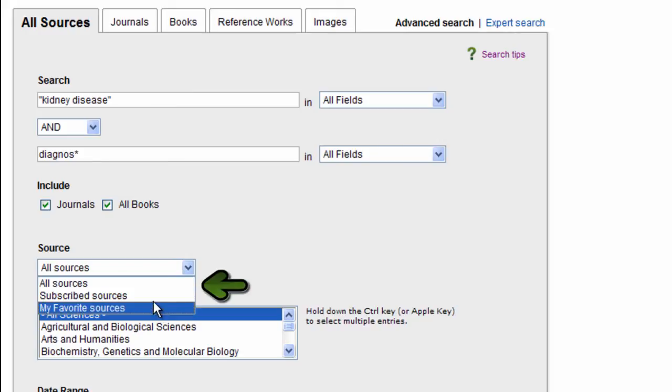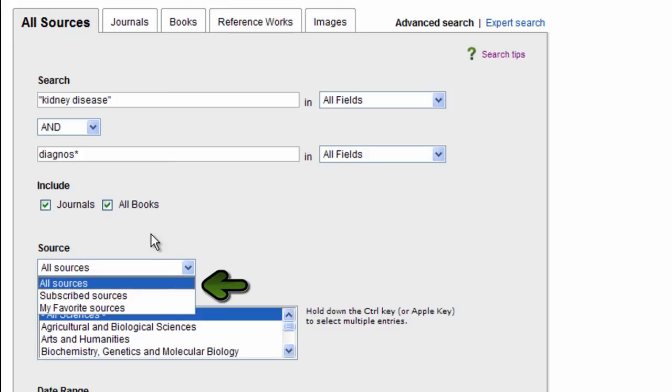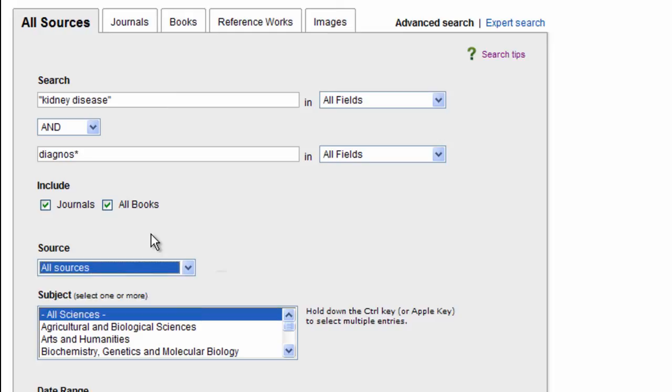I can also select whether I want to search in just subscribed sources or any source that I've indicated as a favorite or all sources. Since I want to see what content is available in ScienceDirect, whether I have access to it or not, I'm going to go ahead and select all sources.